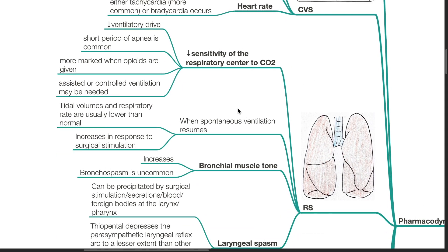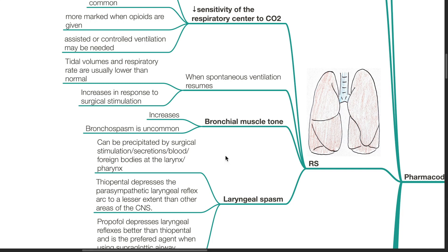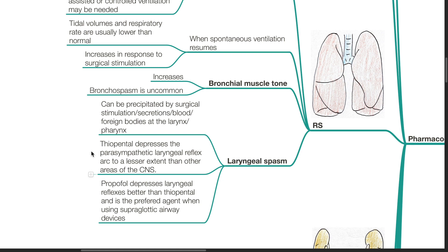Respiratory system: there is reduction in sensitivity of the respiratory centre to carbon dioxide levels, thus there is reduced ventilatory drive. A short period of apnea is common and is more marked when opioids are given concomitantly. Assisted or controlled ventilation may be needed. When spontaneous ventilation resumes, tidal volumes and respiratory rates are usually lower than normal and increase in response to surgical stimulation. Bronchial muscle tone is increased, however bronchospasm is uncommon. Laryngeal spasm readily occurs and can be precipitated by surgical stimulation, secretions, blood, or foreign bodies at the larynx or pharynx. Thiopenthal depresses the parasympathetic laryngeal reflex arc to a lesser extent compared to other areas of the CNS. Propofol depresses laryngeal reflexes better than thiopenthal and is the preferred agent when using supraglottic airway devices.